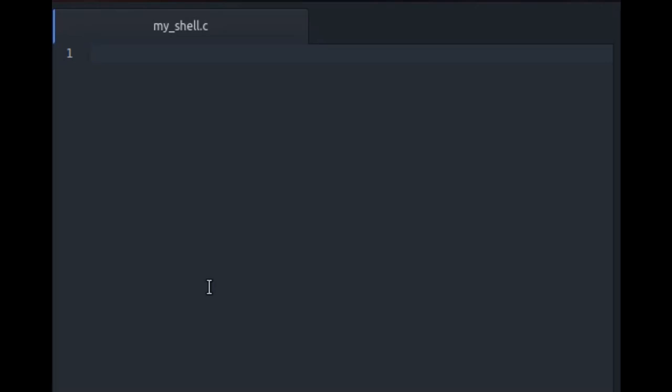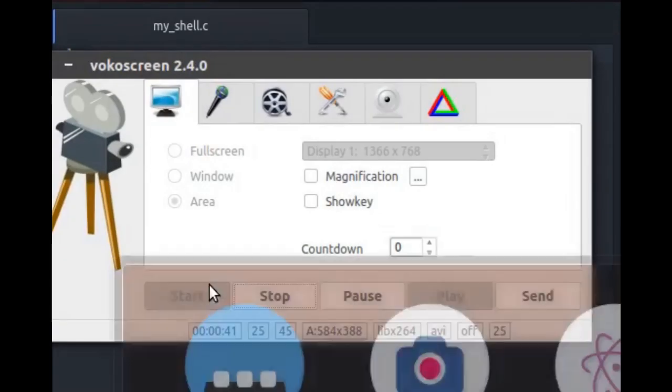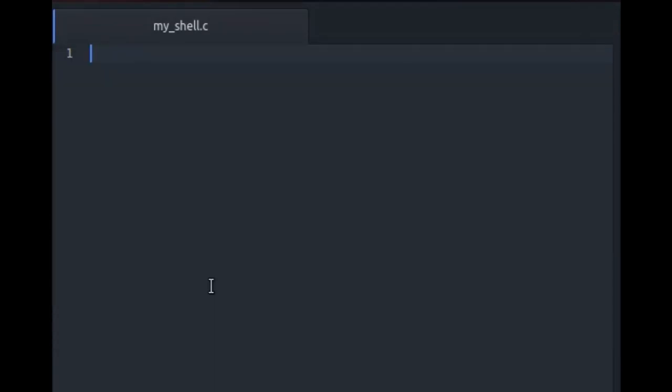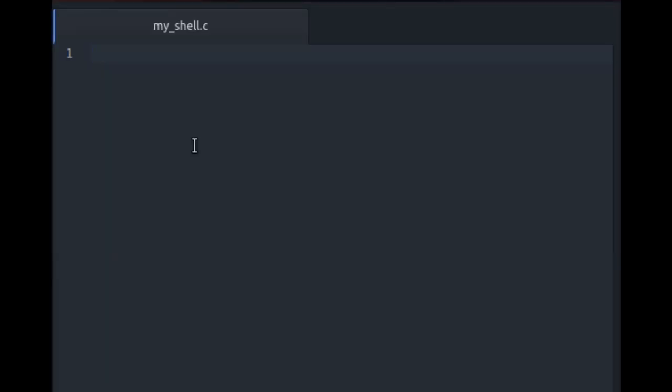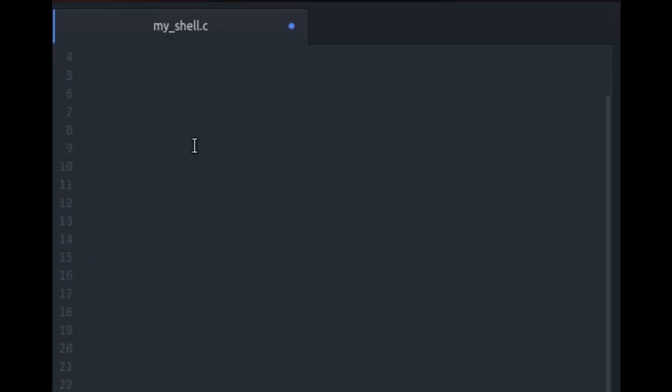So what I have done here is I have created a file named myshell.c and in this file I am using the Atom text editor in order to code the shell. So let's begin coding the shell. Grab your coffee and get started.